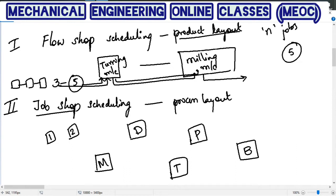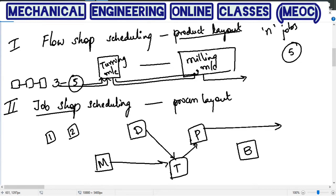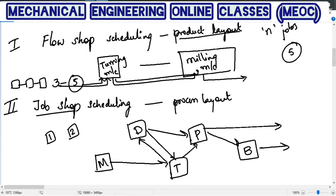For instance, job two may first go to the drilling machine, then the turning machine, then the planer machine and it is out. Job one may need the milling machine first, then the turning machine, then drilling, then planer, then boring, and then out. So every job may have a different processing order. This is possible in a process layout, and finding the best or optimal sequence to minimize total time or cost is called job shop scheduling.